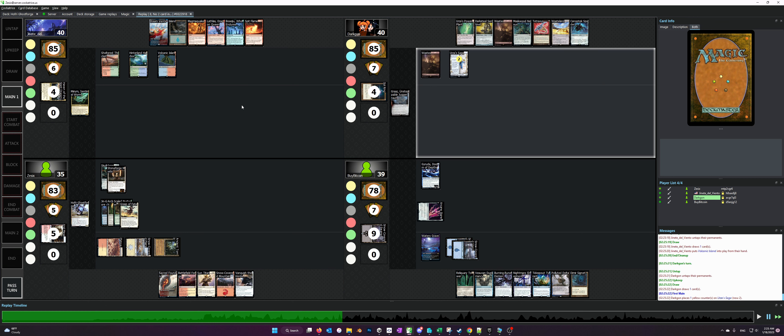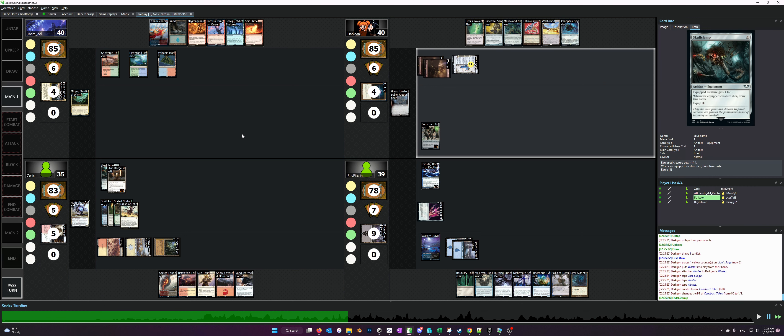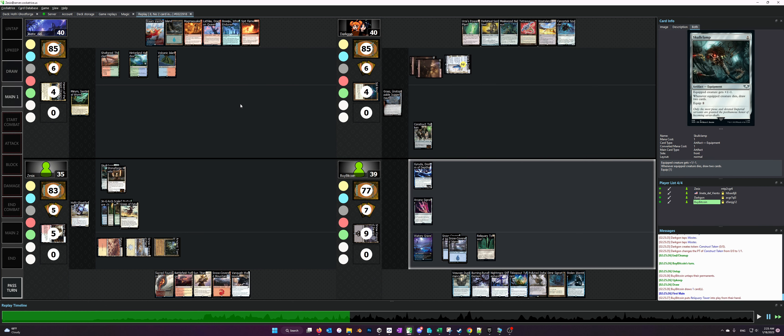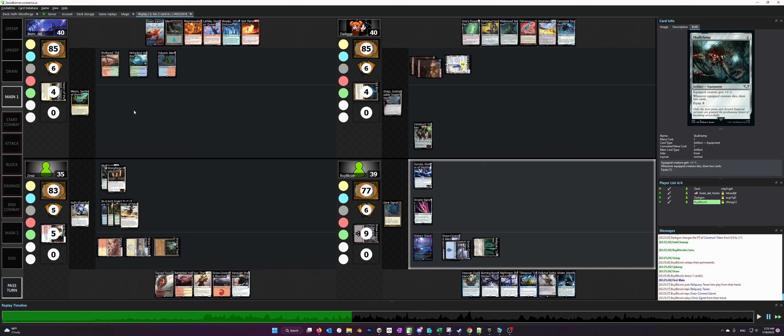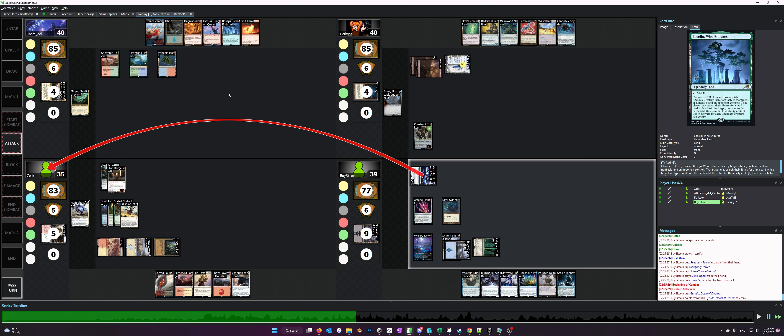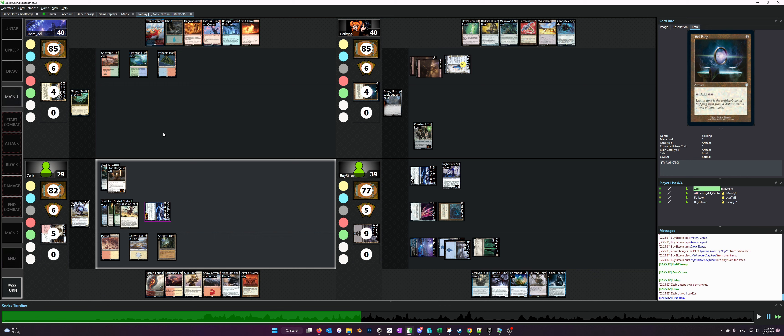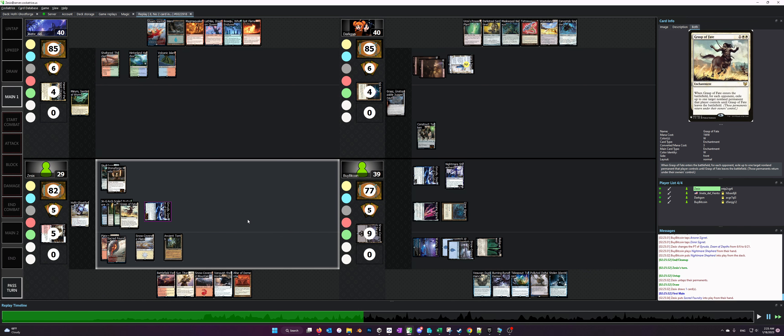Now one thing you'll notice is we do lose our Skullclamp this game. Jeanette does have the Boseiju and he uses it to hose our Skullclamp.